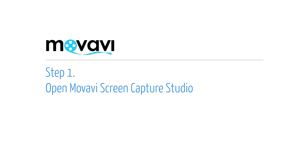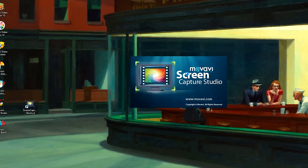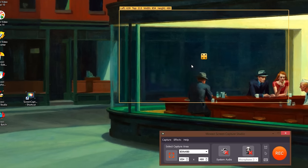Step 1. Open the Movavi Screen Capture Studio program. If the software is not already installed on your computer, click here and follow the on-screen download and setup instructions.